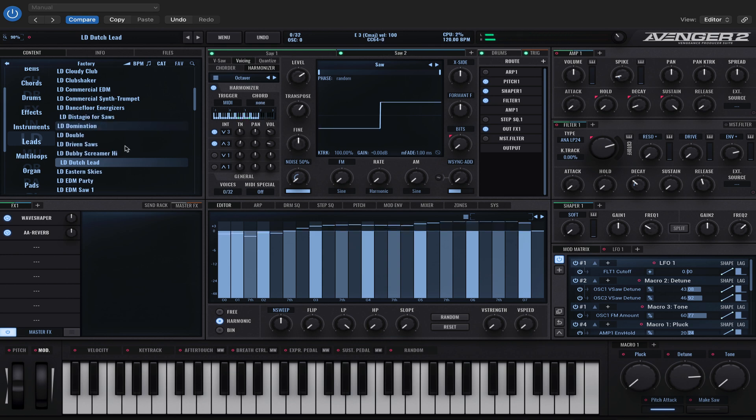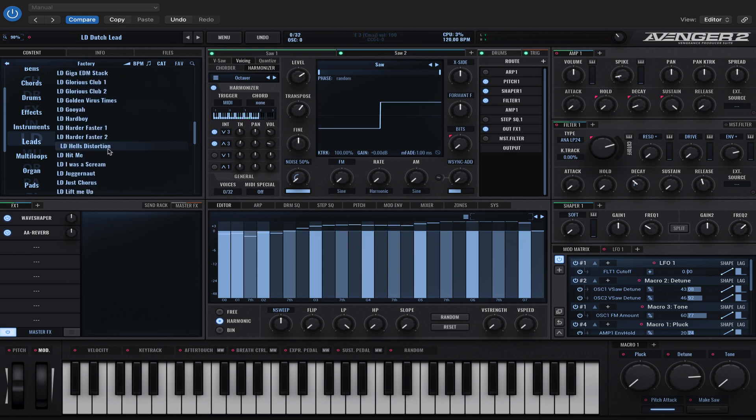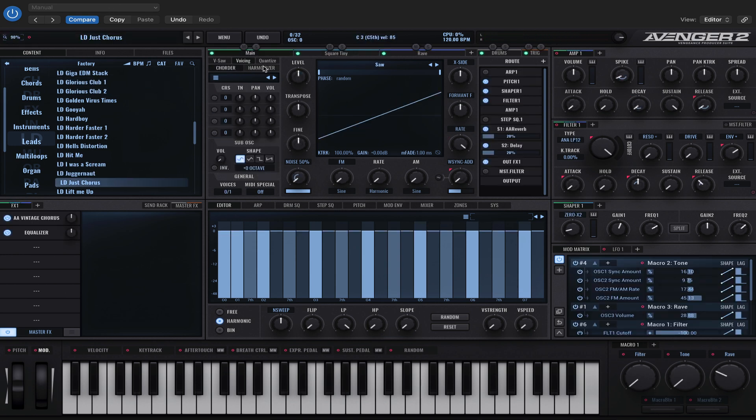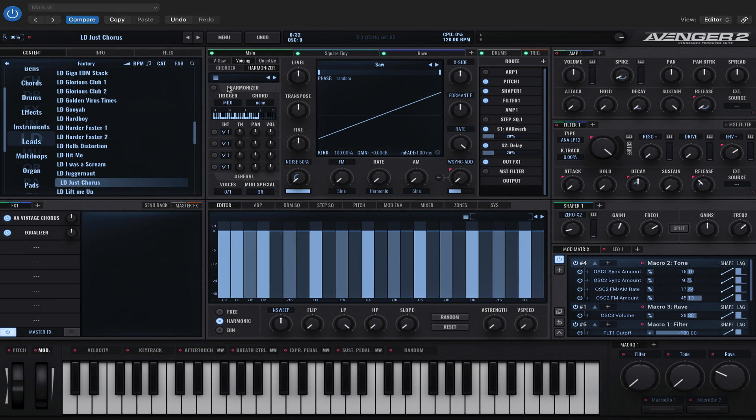Yeah, that's quite cool. Let's try one more. Let's go for just chorus. Let's add the harmonizer to each layer.